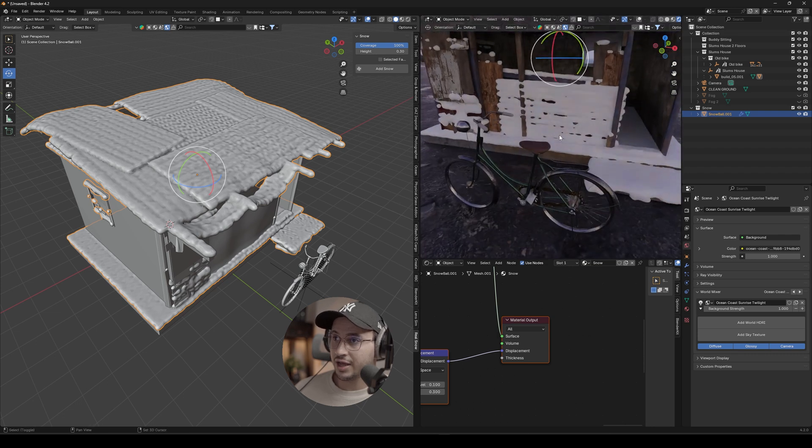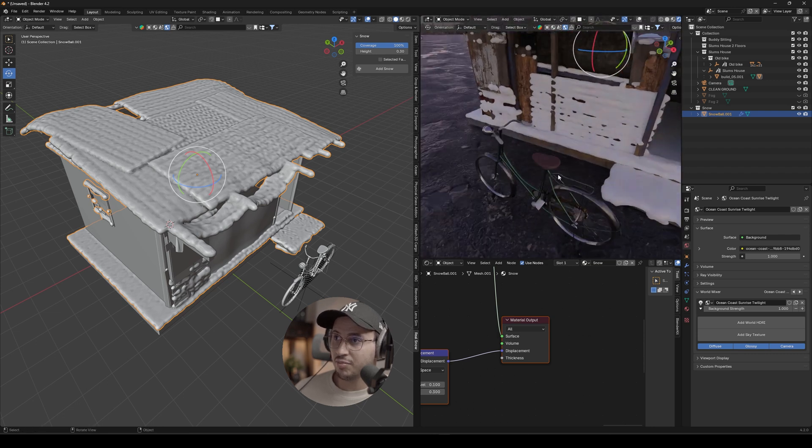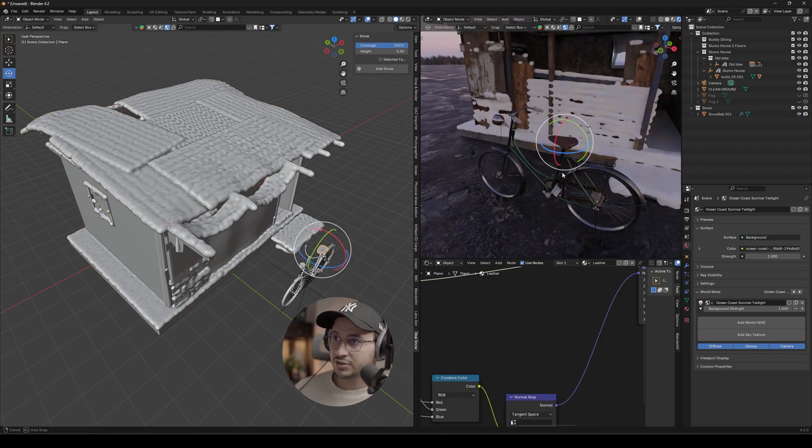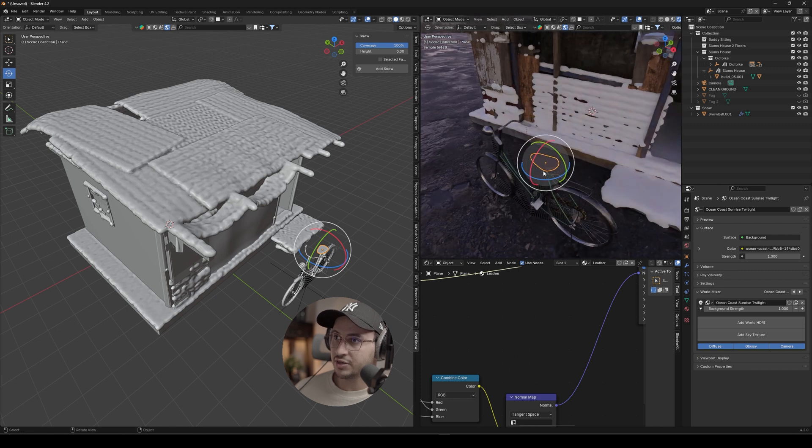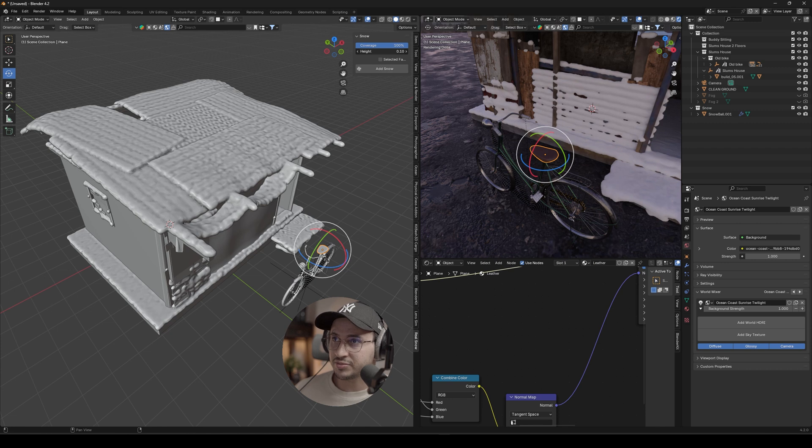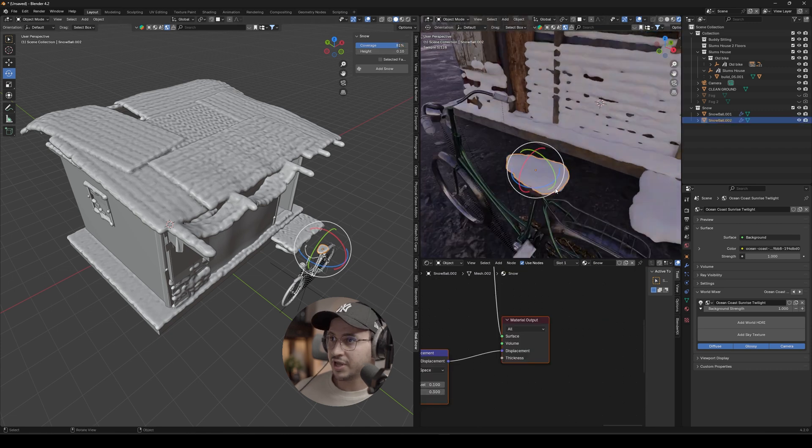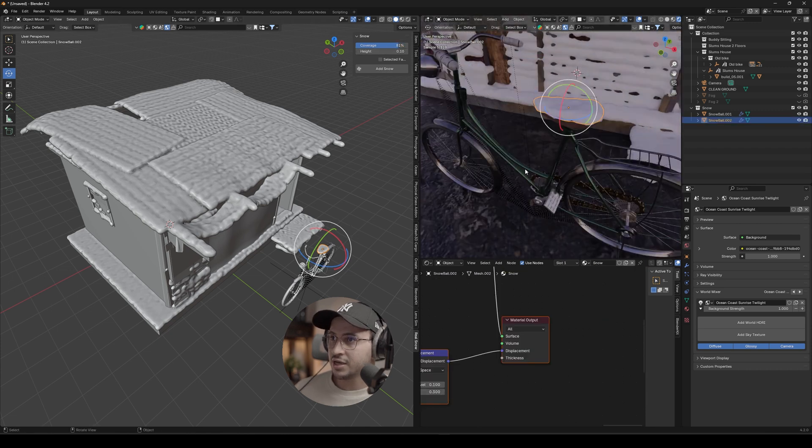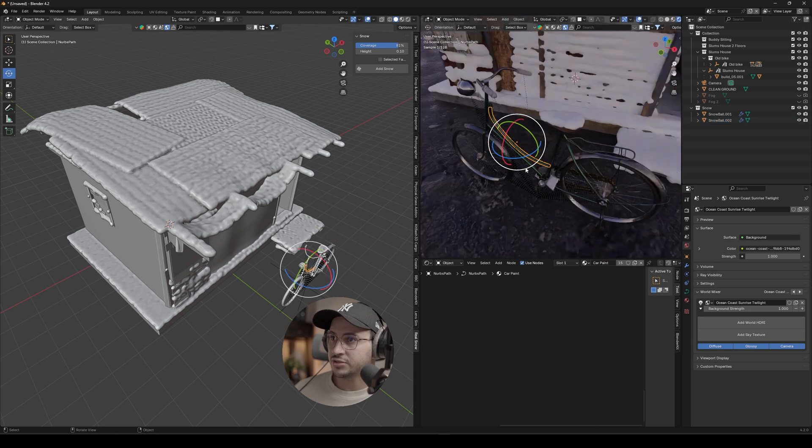And I also have a bike here. So if you want to go with separate objects, separate elements within the object, if you just go ahead and maybe for this one, I'm just going to bring down the height and the coverage around 80%, and then you should just go element by element and press Add Snow.